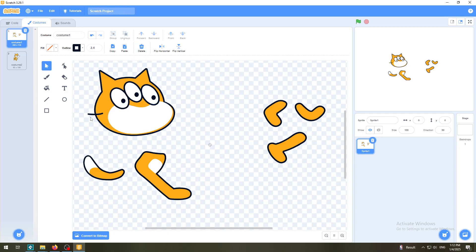I don't like this smile, so I'll select it and delete it. Yeah, this looks like a monster! So we have ungrouped the cat's head, added some changes, and created something completely different.